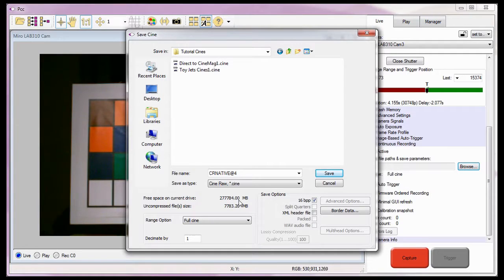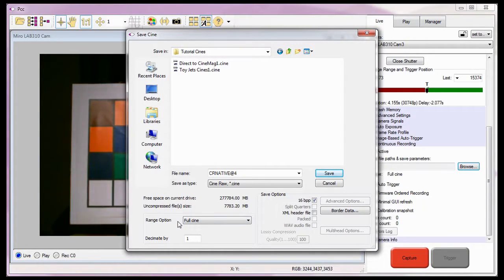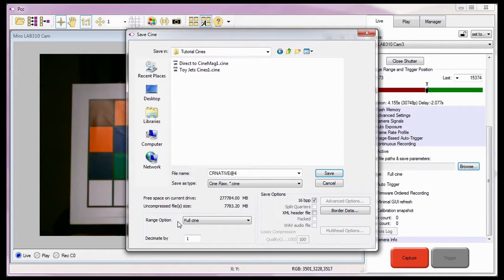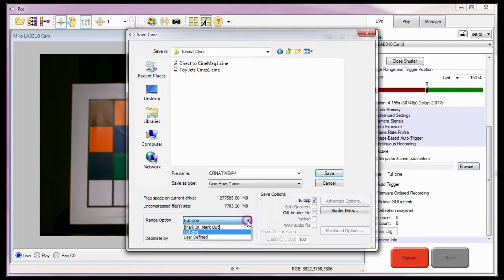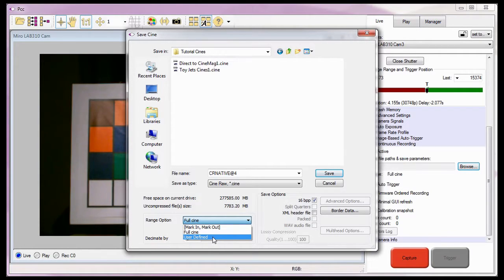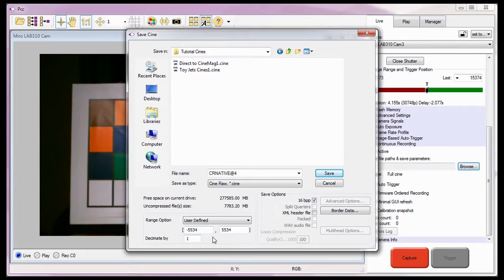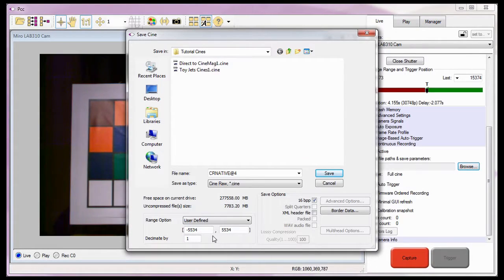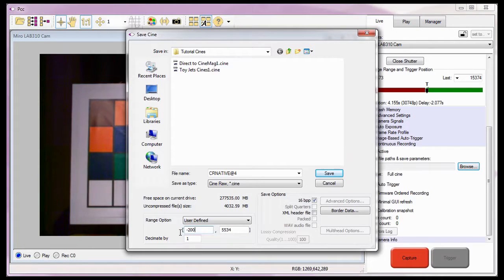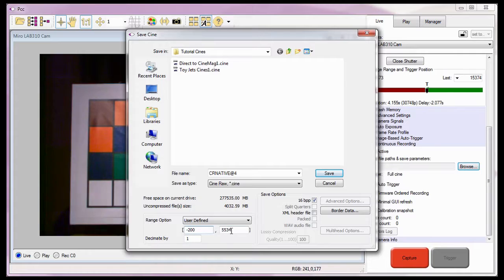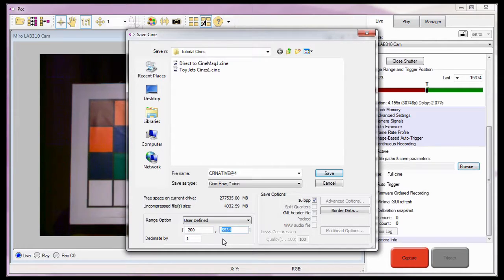The last thing we need to do in the Save Cine dialog window is specify the image range to save. As you can see, the software, by default, is set to save the full Cine. However, for these takes, I don't need to save the full Cine. I only need to save a portion of it. Therefore, I'm going to select the user defined option from the range option selection list. And enter the image number of the first image I want to save in the first image data entry field. In this case, image number negative 200. And the number of the last image to be saved in the last image data entry field. In this case, 200.